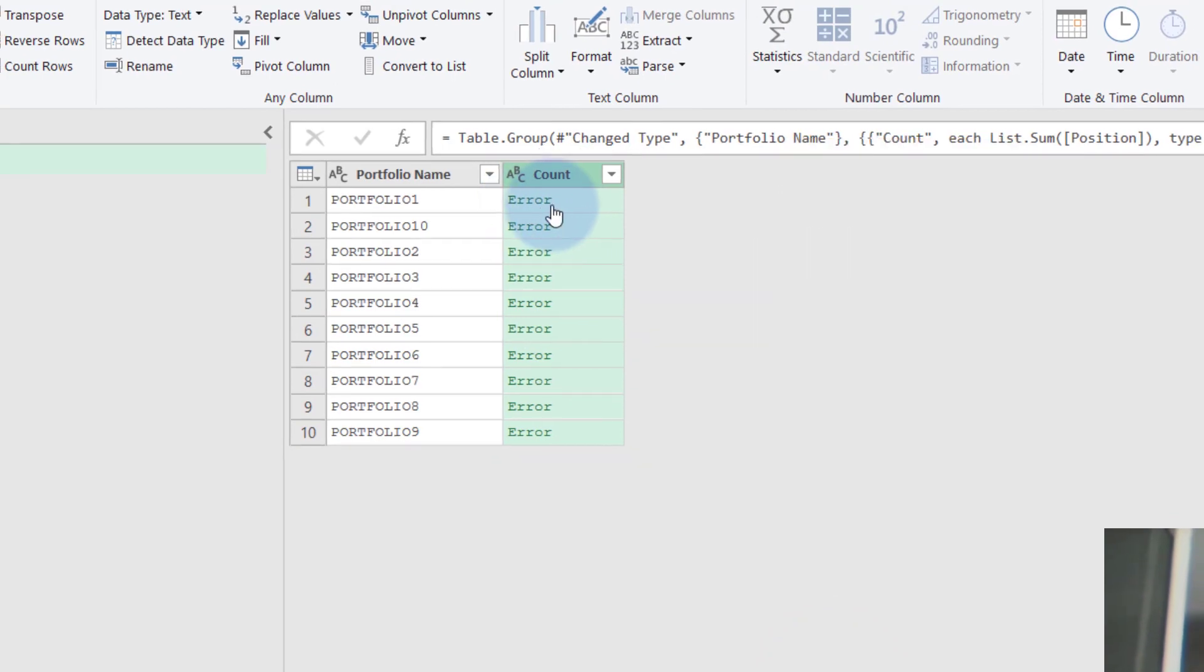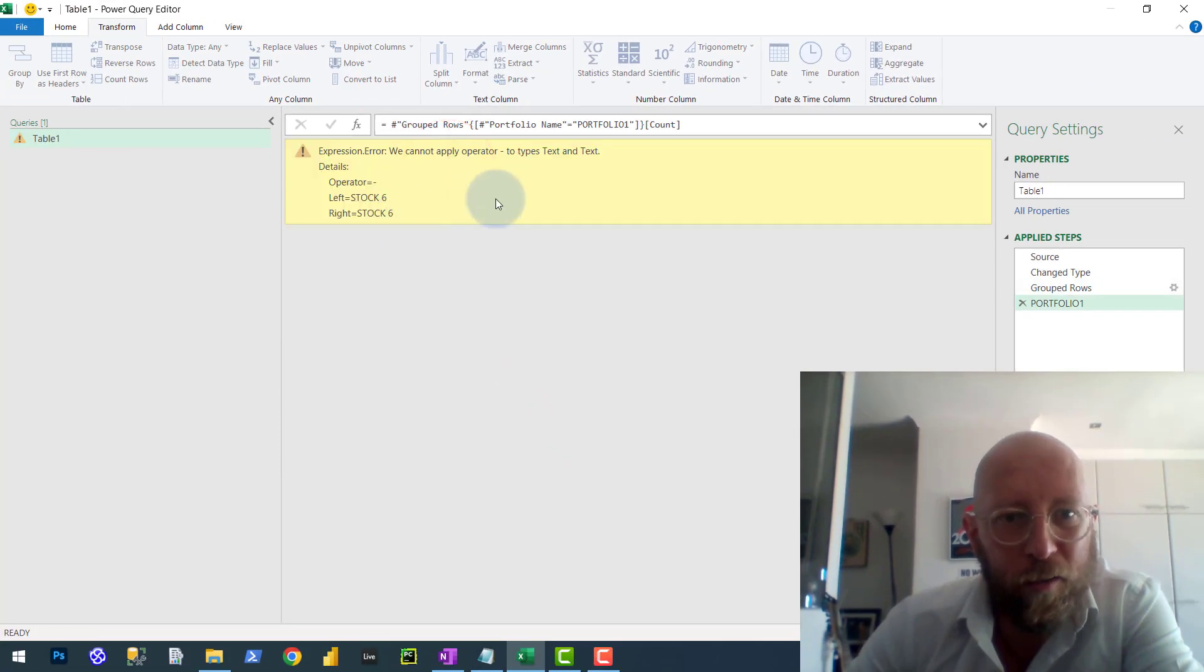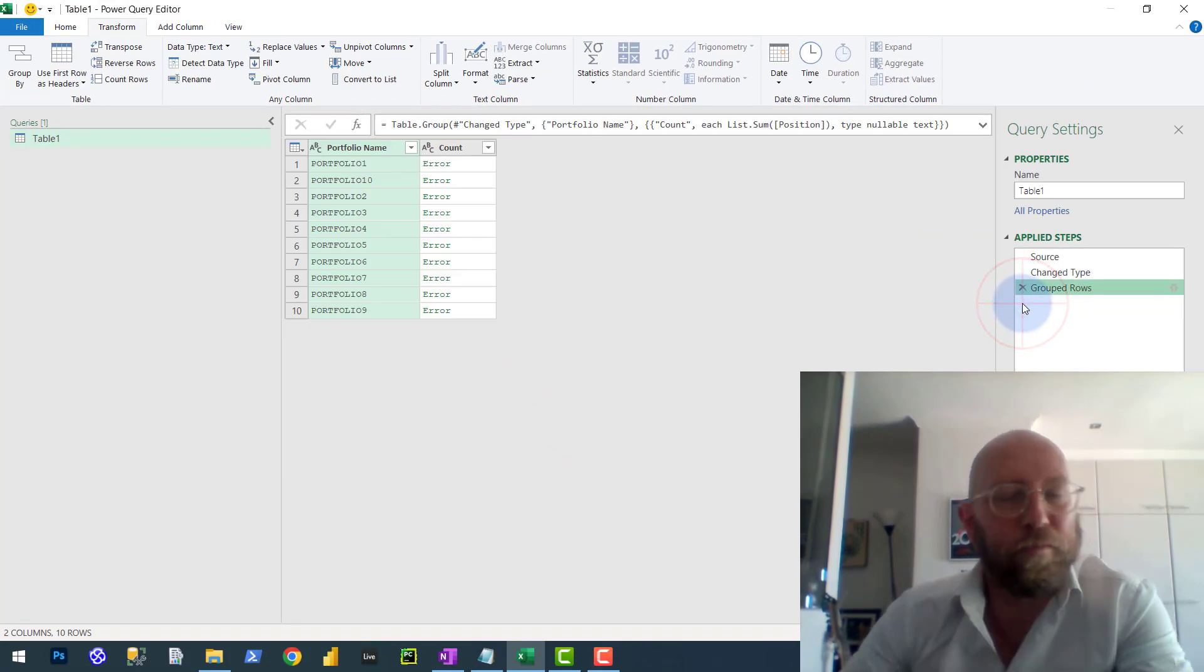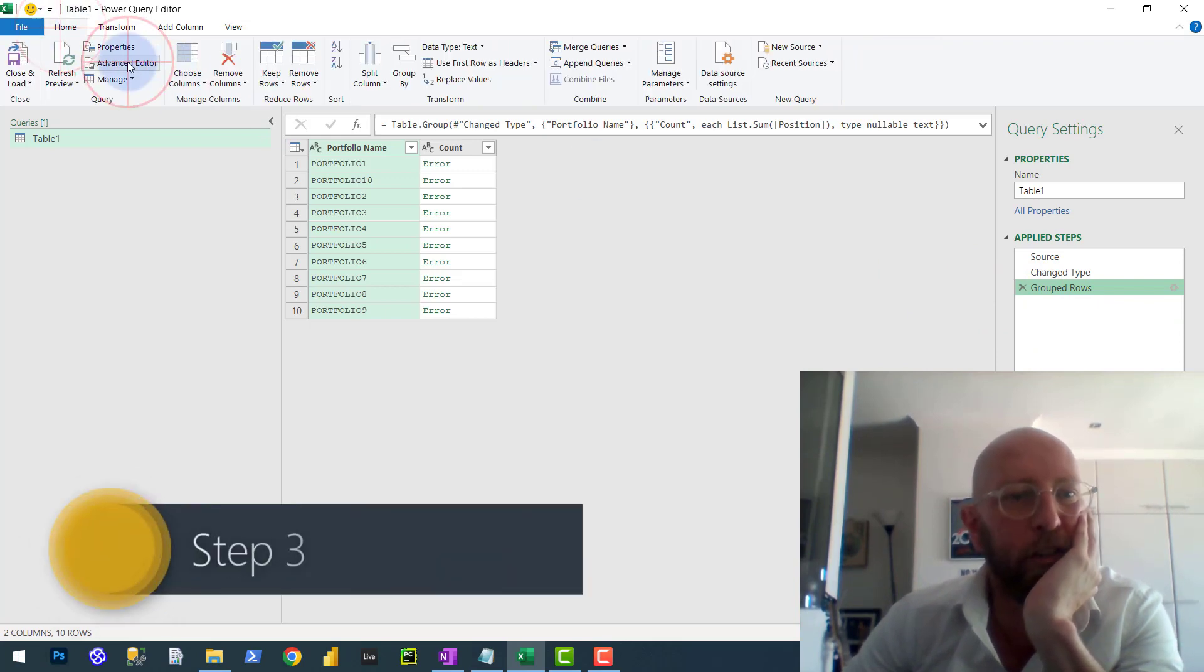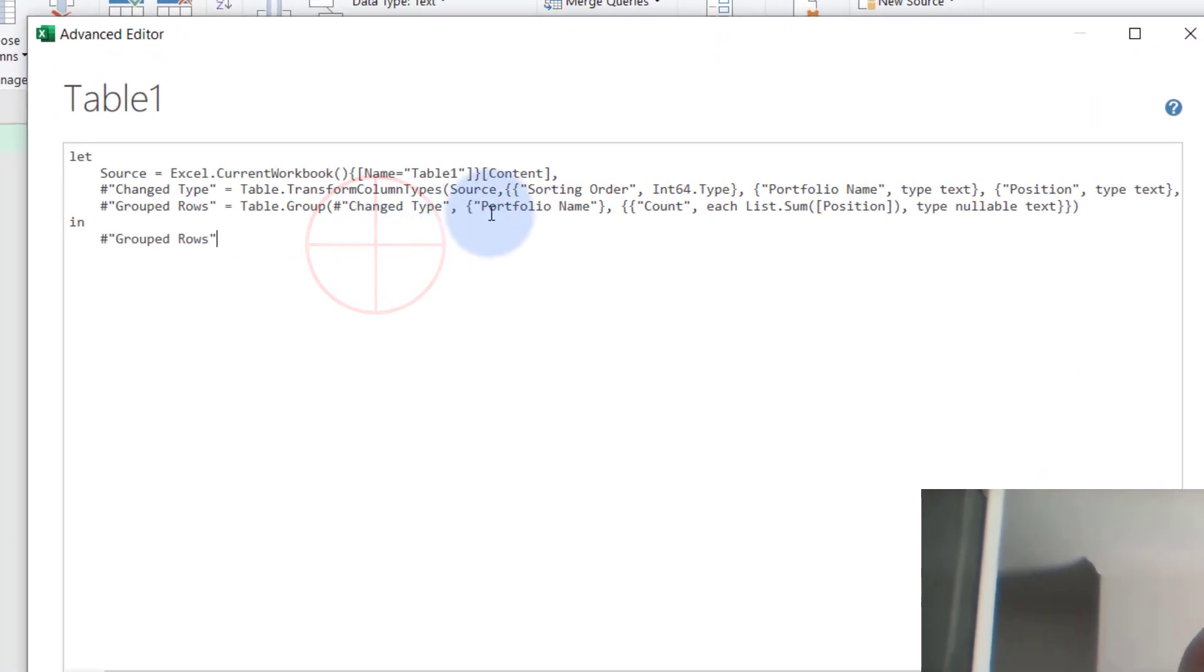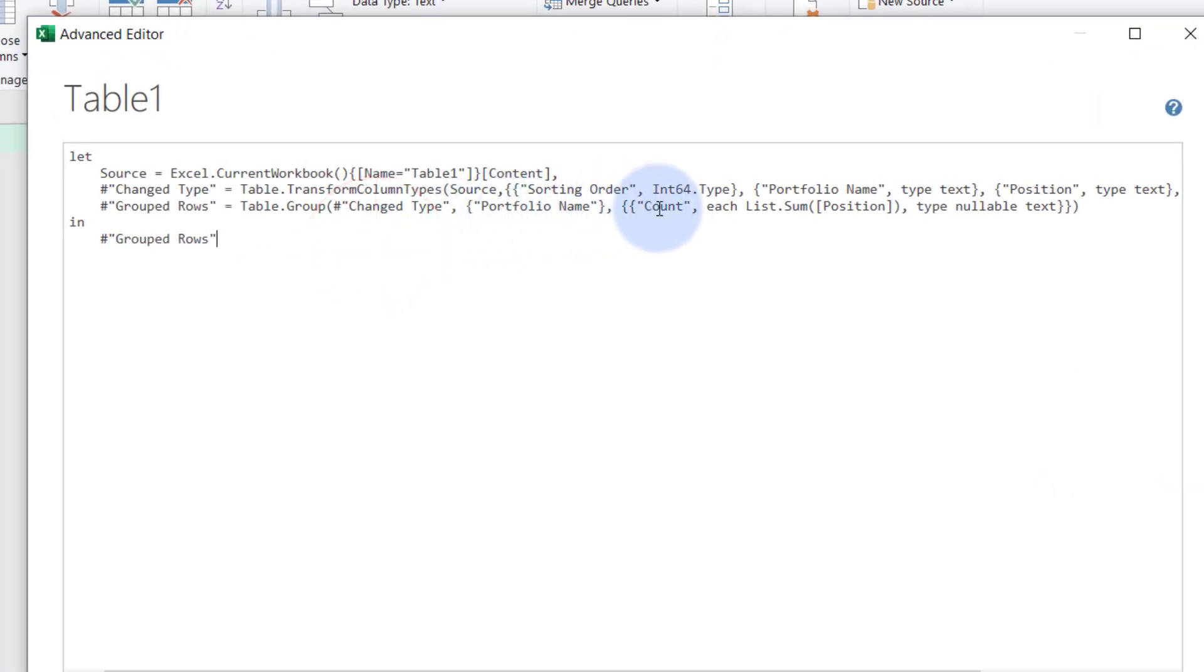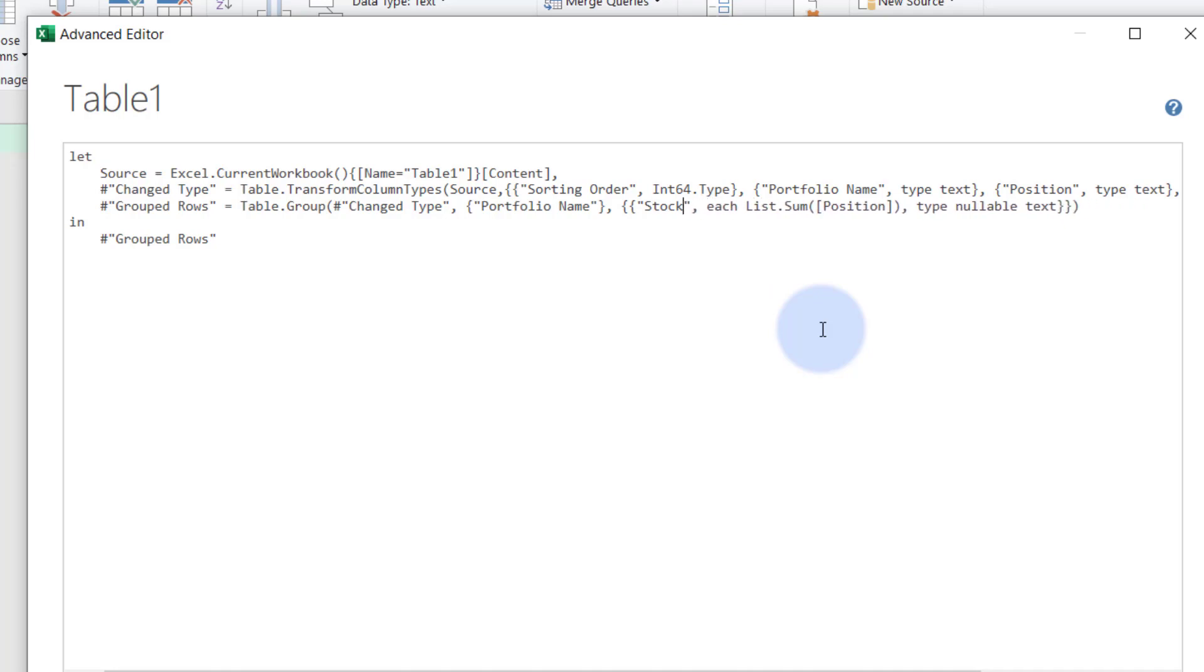So the problem here is, it's a text field. How do you summarize that? So what I suggest you do is you go into advanced editor and we quickly single out that count. Let's call this stock positions, stocks. Let's just call it stocks.